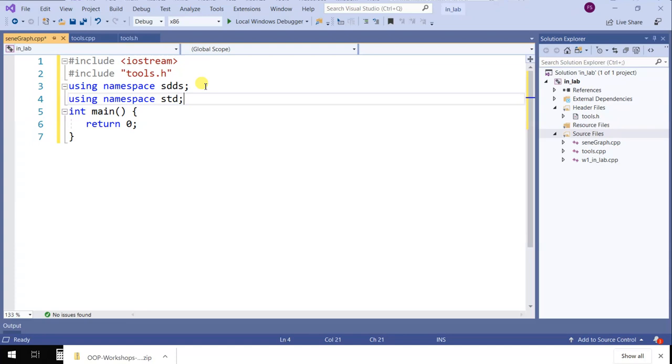Any questions before I stop the recording? For in-lab, you don't need to do this. If you put it in STD, actually for in-lab if you do it, thank you. For at-home, you have to, otherwise it won't compile. Are we okay with this?